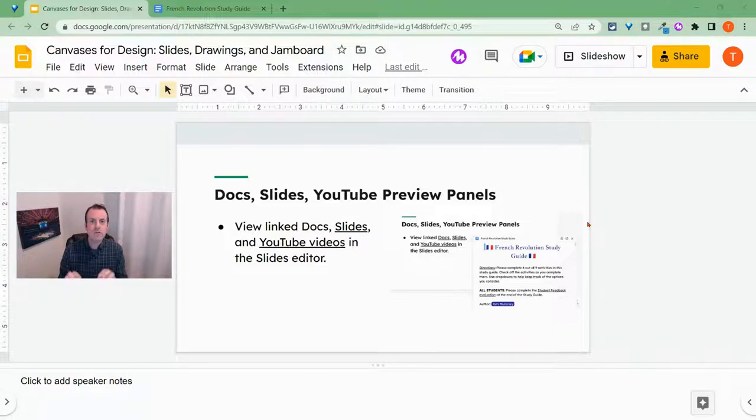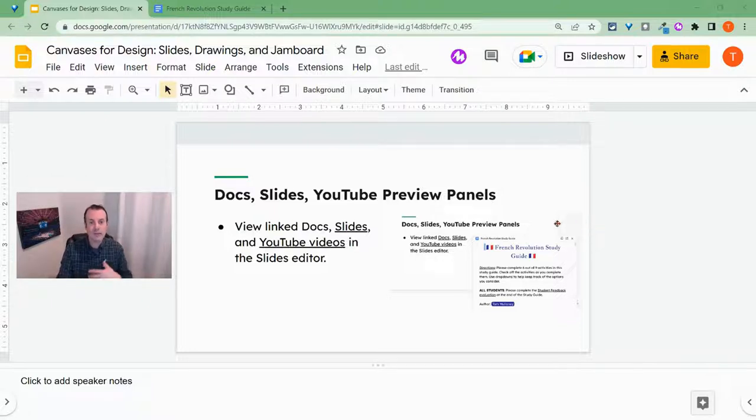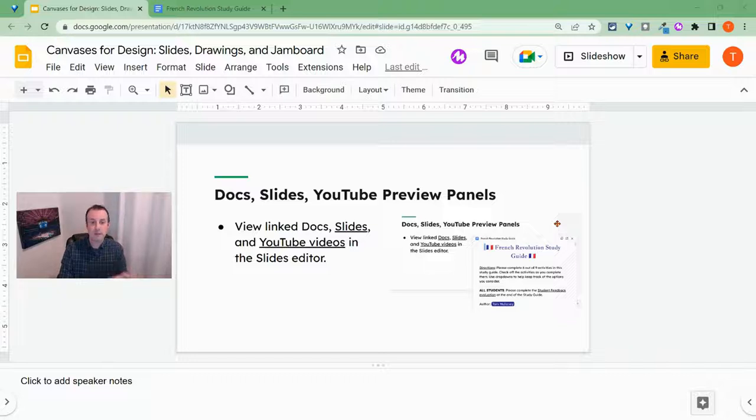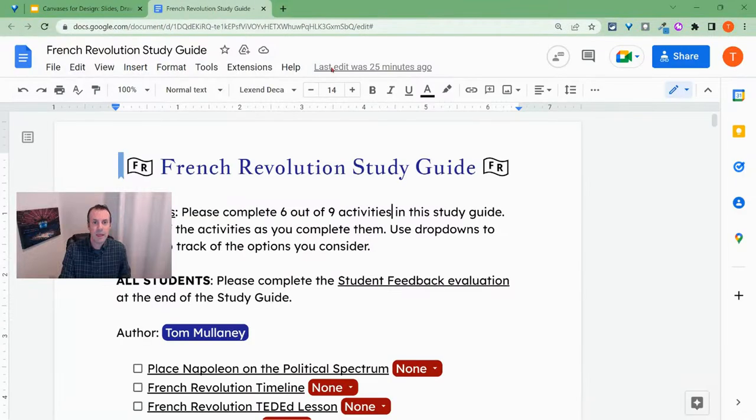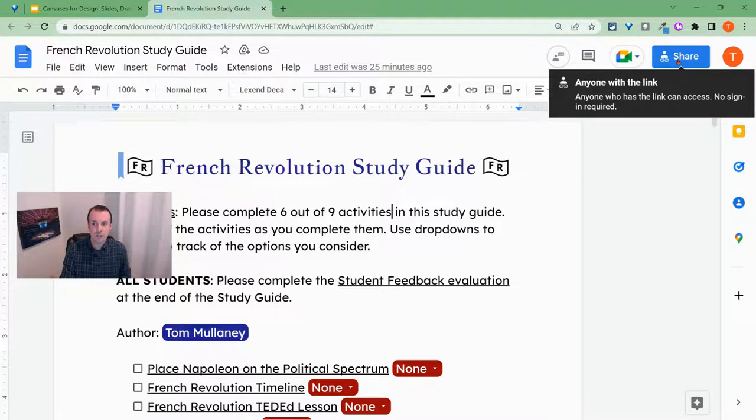Now, you do this not when you're presenting or viewing slides as a presentation, but when you're in the editor as I am now. And teachers use Google Slides as a blended learning platform to share materials with students. So let's say I want to share this study guide in Google Slides.